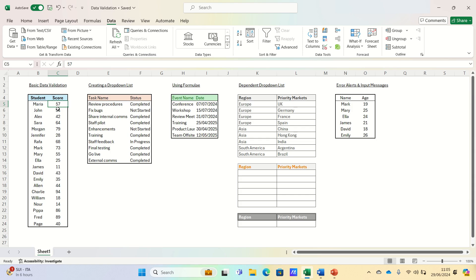Data validation can help ensure your data entry is consistent and error-free, whether you're managing a small project or working with extensive datasets. Today we'll cover five key tips you need to know. Let's get started.